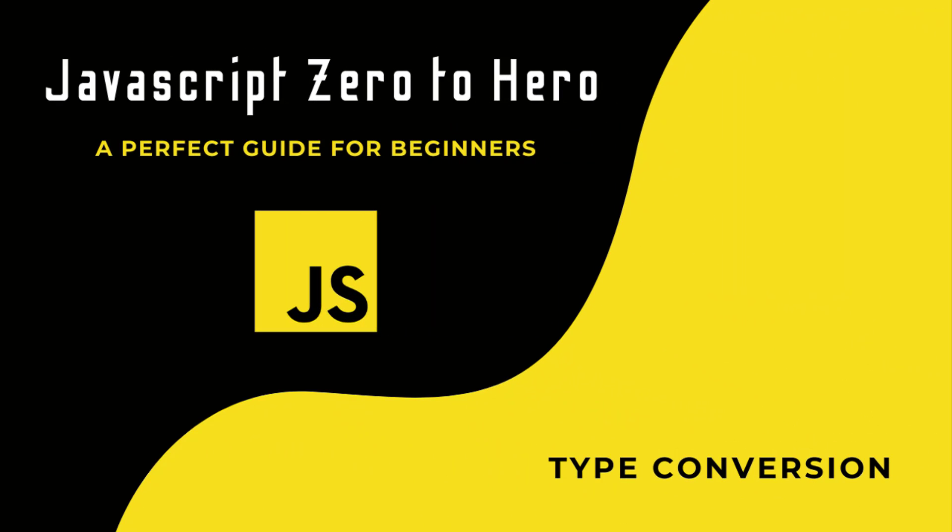Hi friends, welcome back to the new series JavaScript Zero to Hero. In this series, I'm explaining all the basic concepts in JavaScript. In this video, I'm going to talk about type conversion in JavaScript.